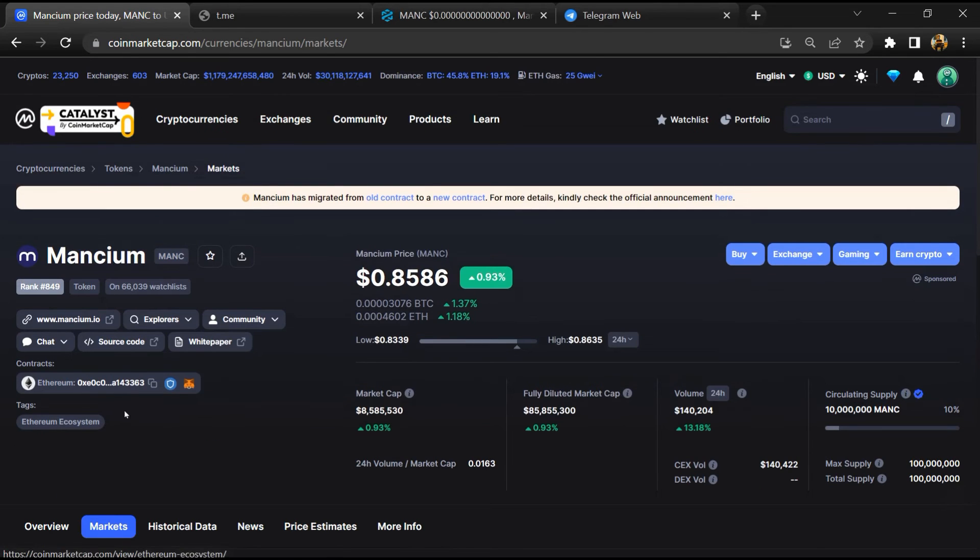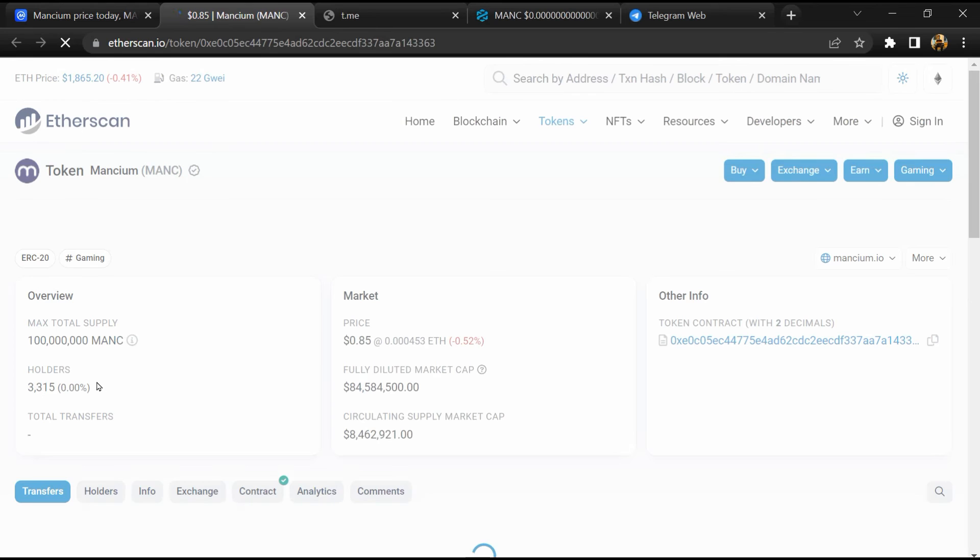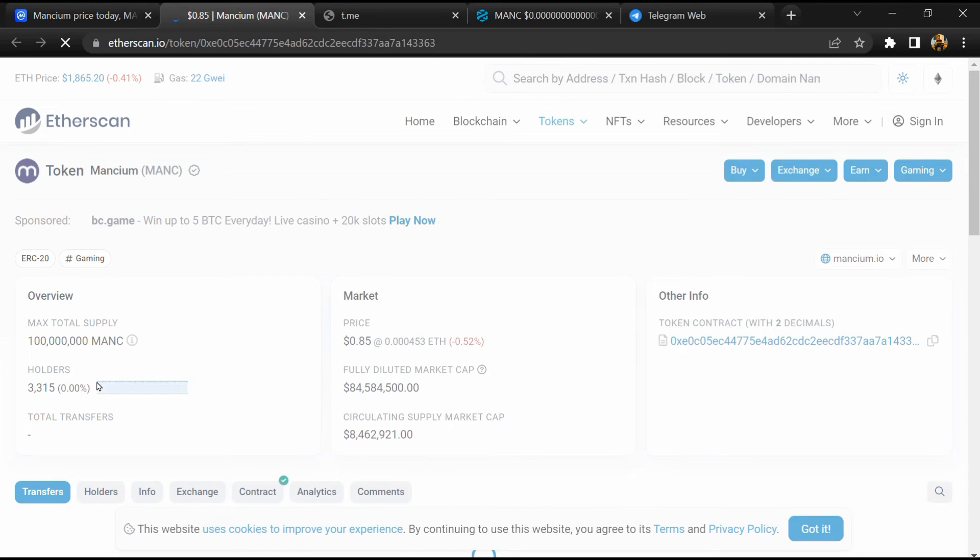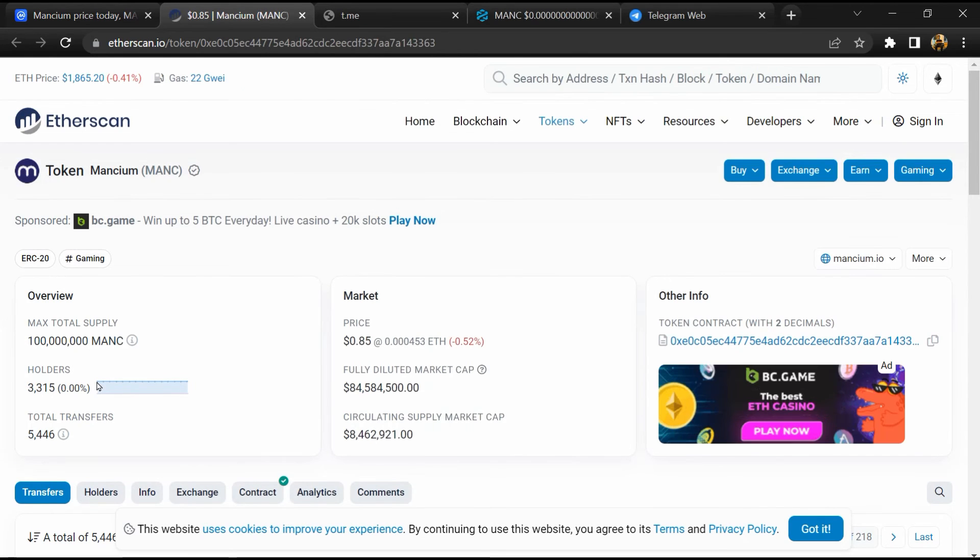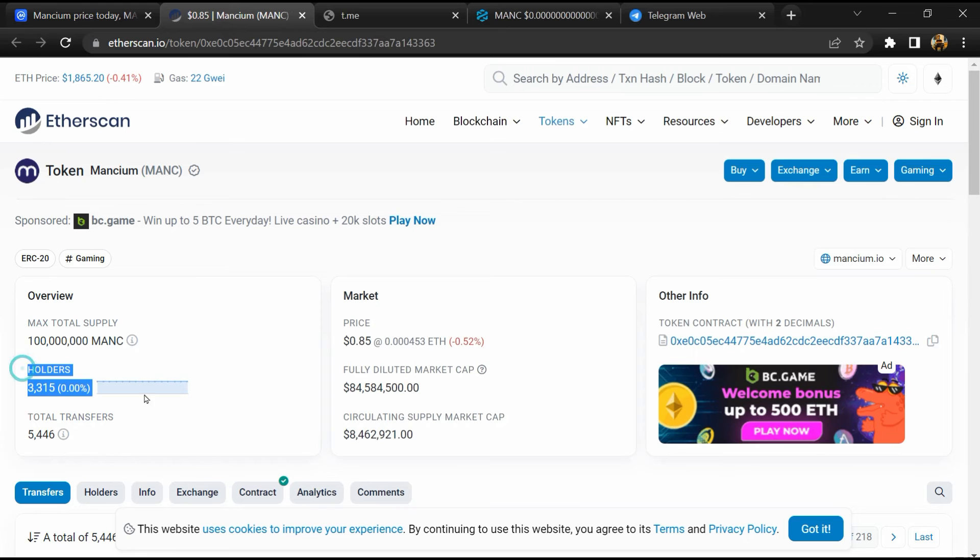After that, click on this contract address and here token holders is around 3,000.